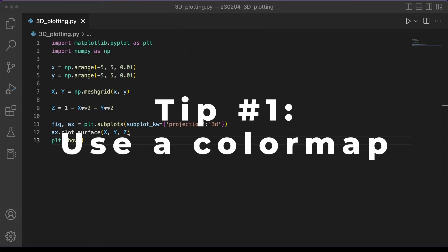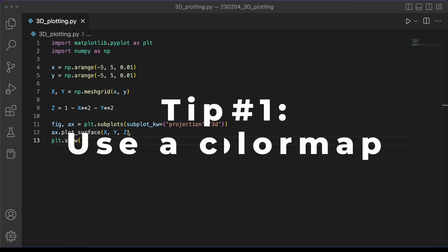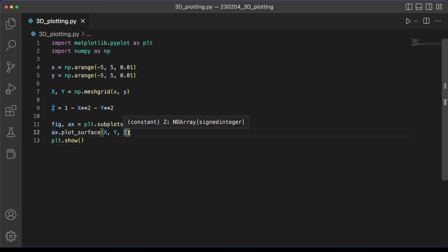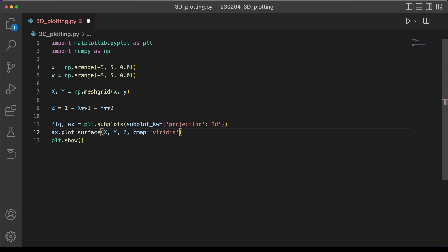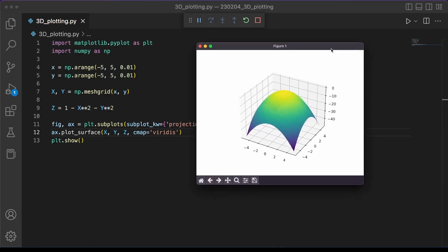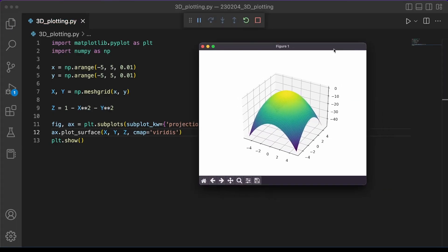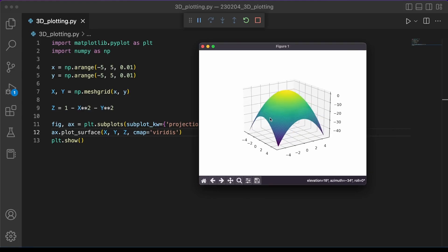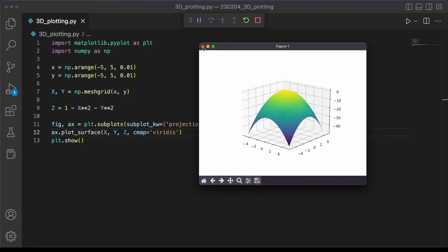Okay now it's time for tip number one which is include a color map on your three-dimensional object. This approach can make it easier for the viewer to see the differences in z. We can add a color map to our 3D plot using this parameter cmap. We'll set it equal to viridis first. And here's what that looks like. You can very easily tell where we are in z based on the color as well as the shape of the plot.